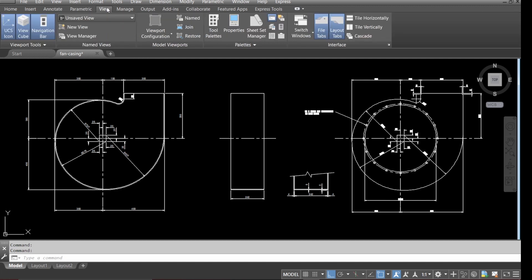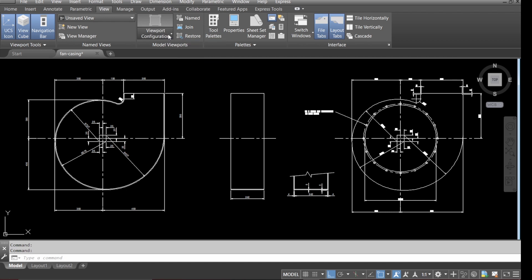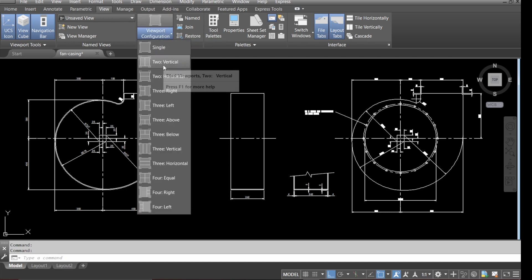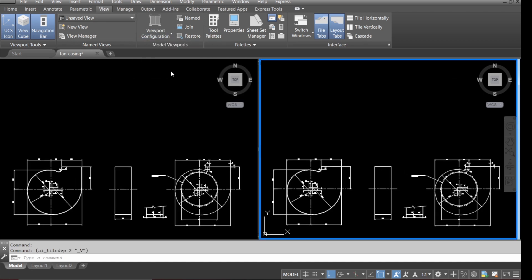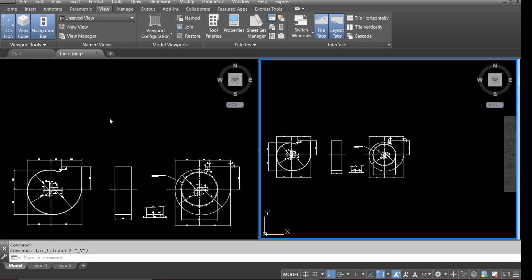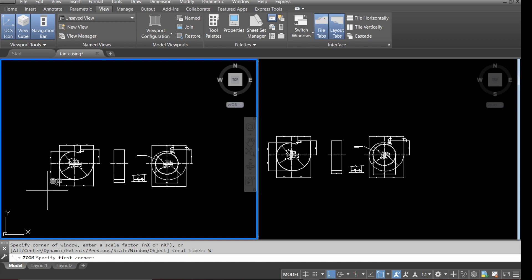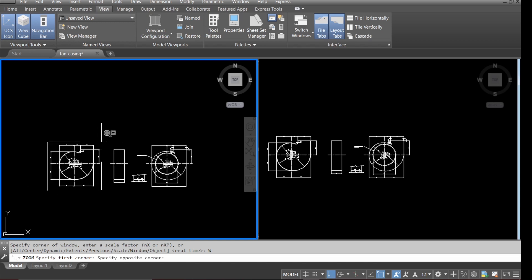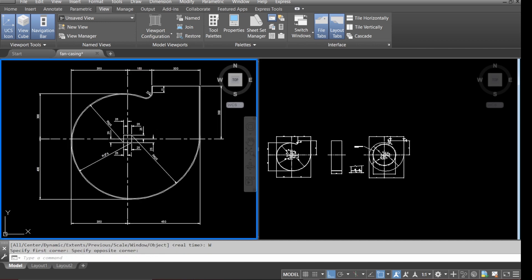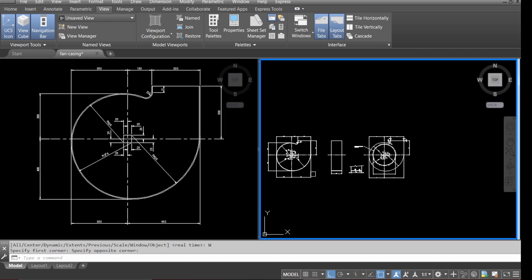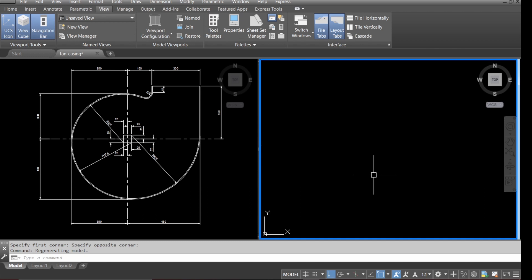Go to view, then view configuration, and select the second option. We'll select the casing layer first and go into the viewport.